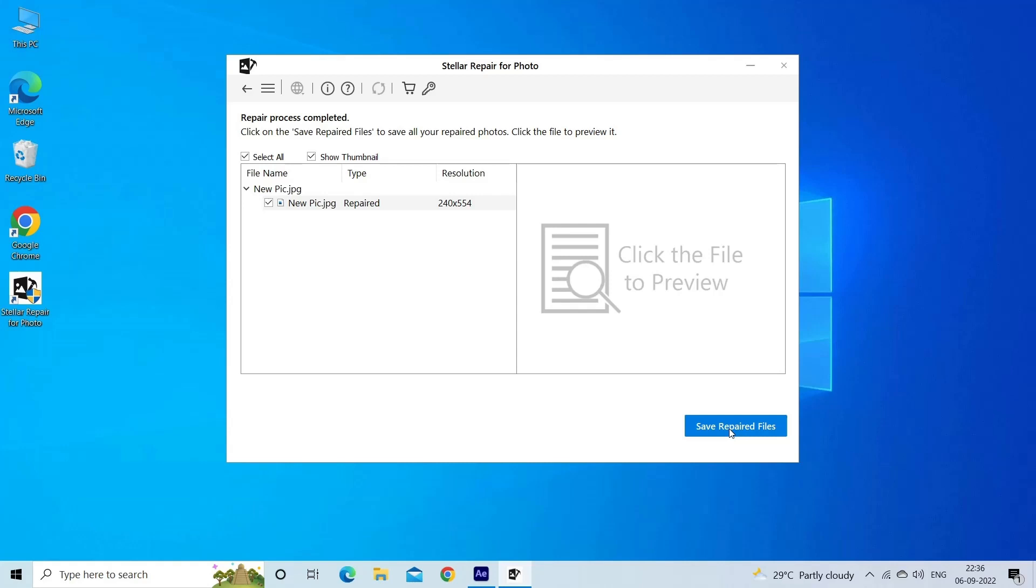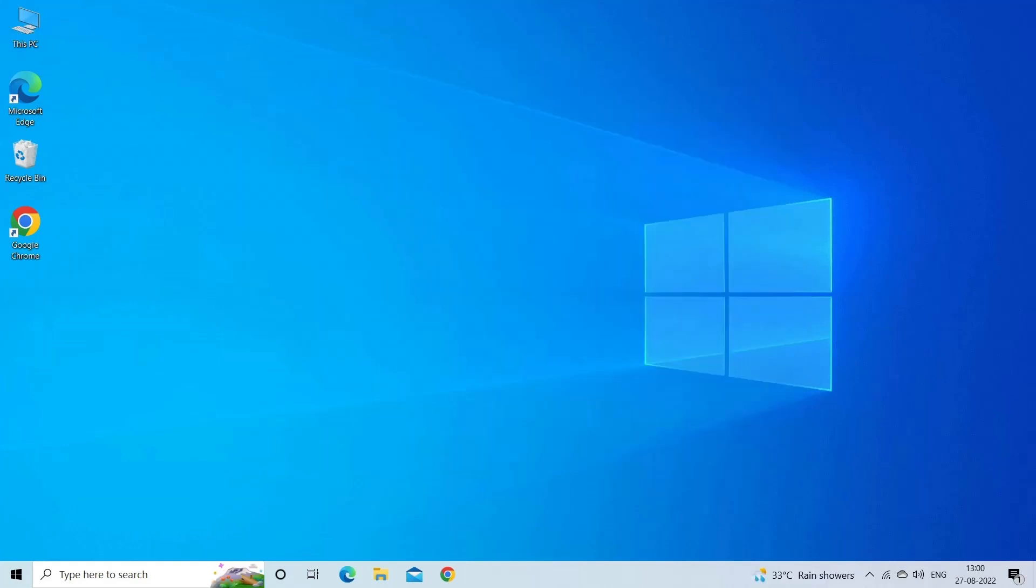Find its download and user guide links in the below description box. After this, you will be able to open and view the JPEG images in Adobe Photoshop.